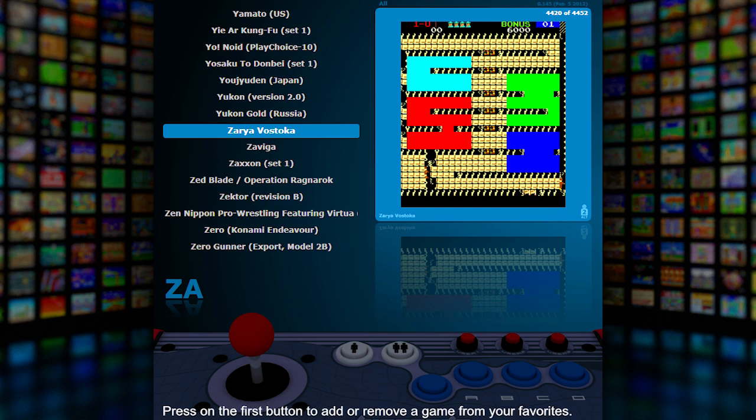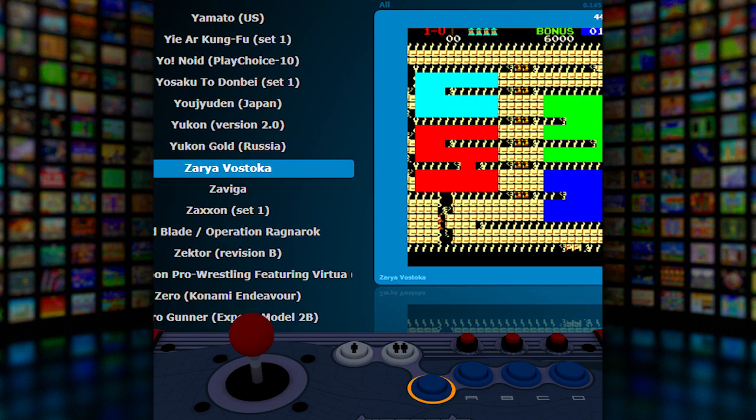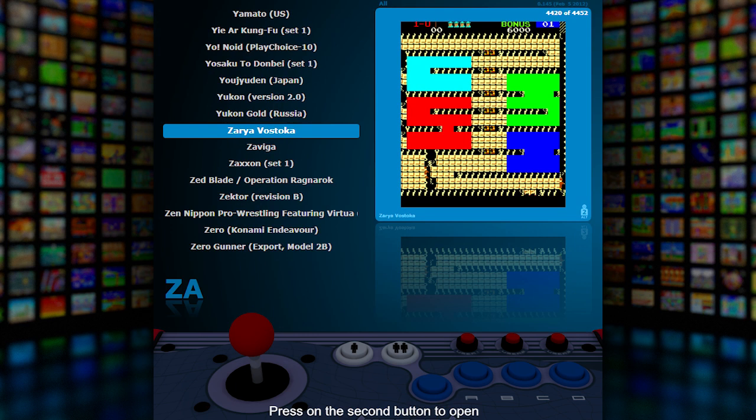Press the first button to add or remove a game from your favorites. Press the second button to open the top 10 played and favorite games window.